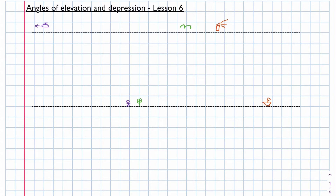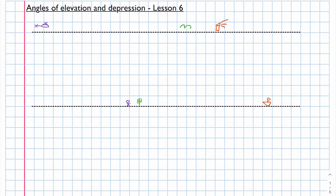In my first diagram, I have a helicopter in the sky and this black dotted line represents the skyline. At ground level I have a person and this black dotted line represents the ground. These two lines are parallel to each other, and this is very important when we talk about angles of elevation and depression.